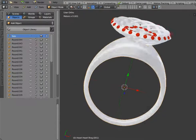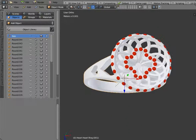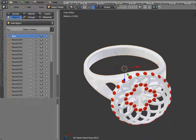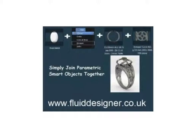And if we just rotate it round you can see what the finished product sort of looks like. And all of this can be made using Fluid Designer for 3D printing which you can download from fluiddesigner.co.uk.